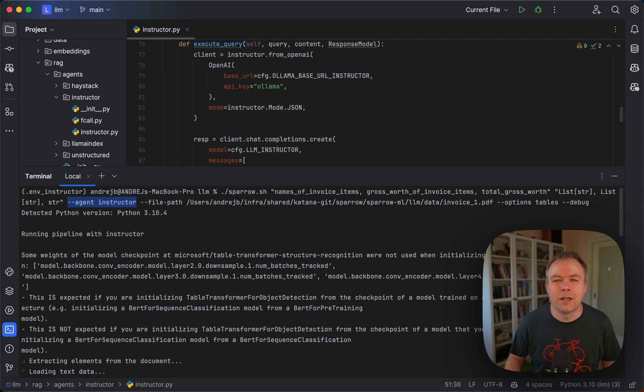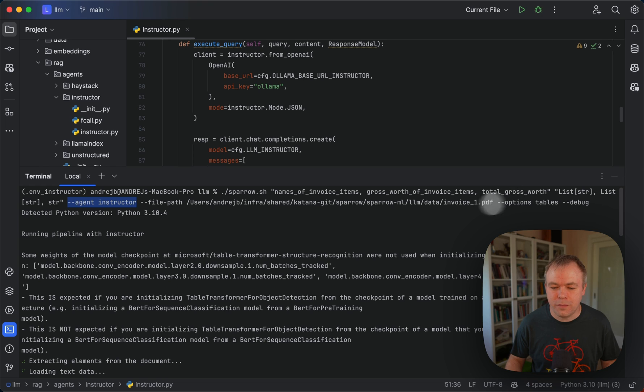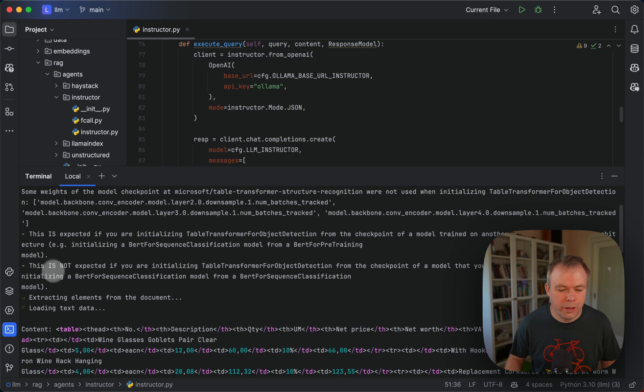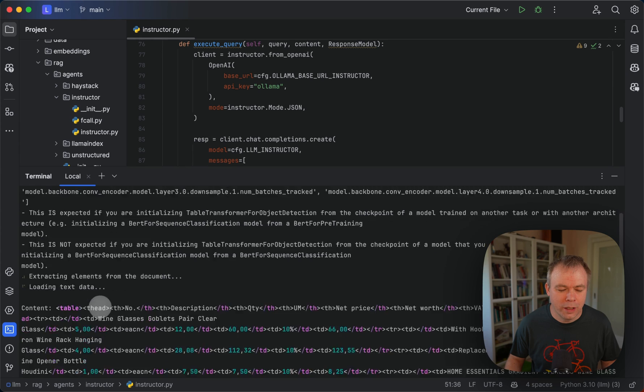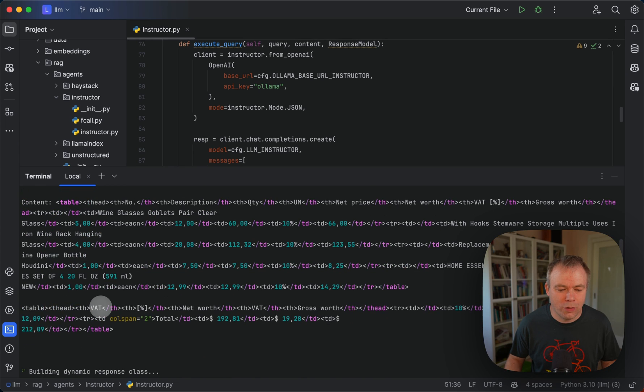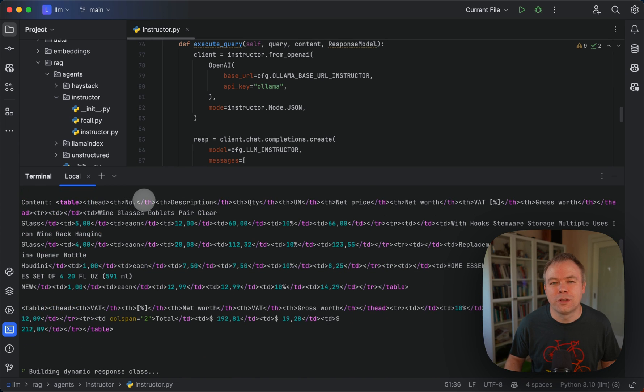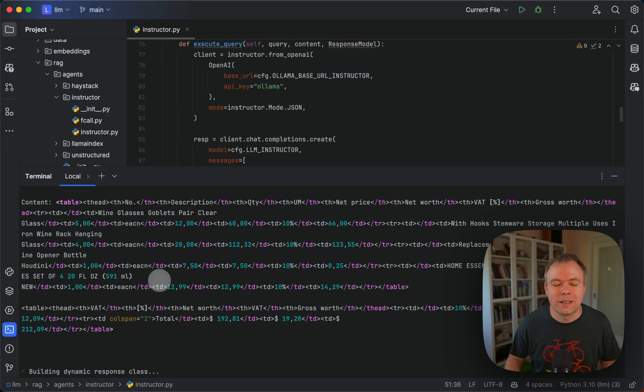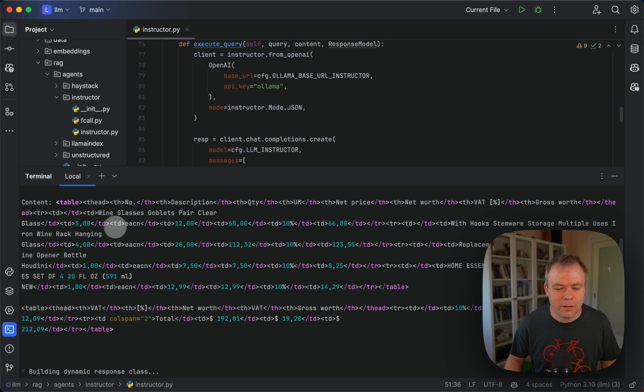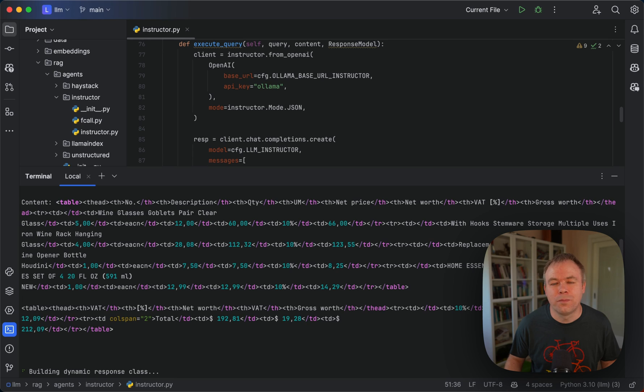We extract and load data from the document and this is how the table data which is processed by unstructured looks like. It's a valid HTML structure with sales columns and rows and this way for LLM it's easier to extract the text instead of passing raw text, so this is a really great help.